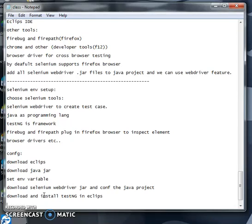Later we will discuss practically how to configure and how to download Eclipse and Java, how to set up the environment path, and how to download the Selenium WebDriver JAR files and TestNG. I will show the practical steps in later videos.